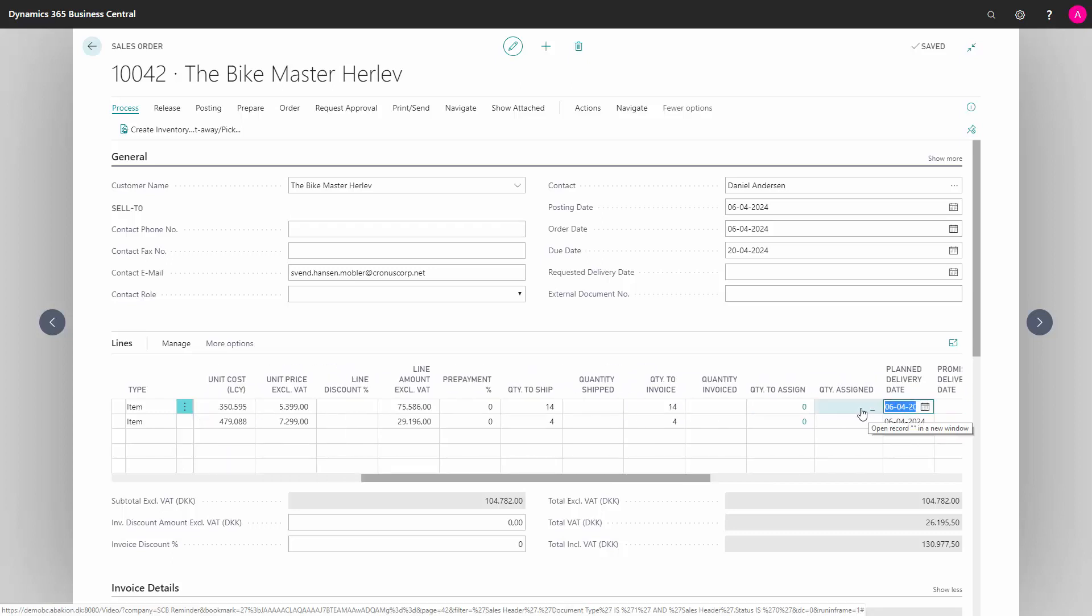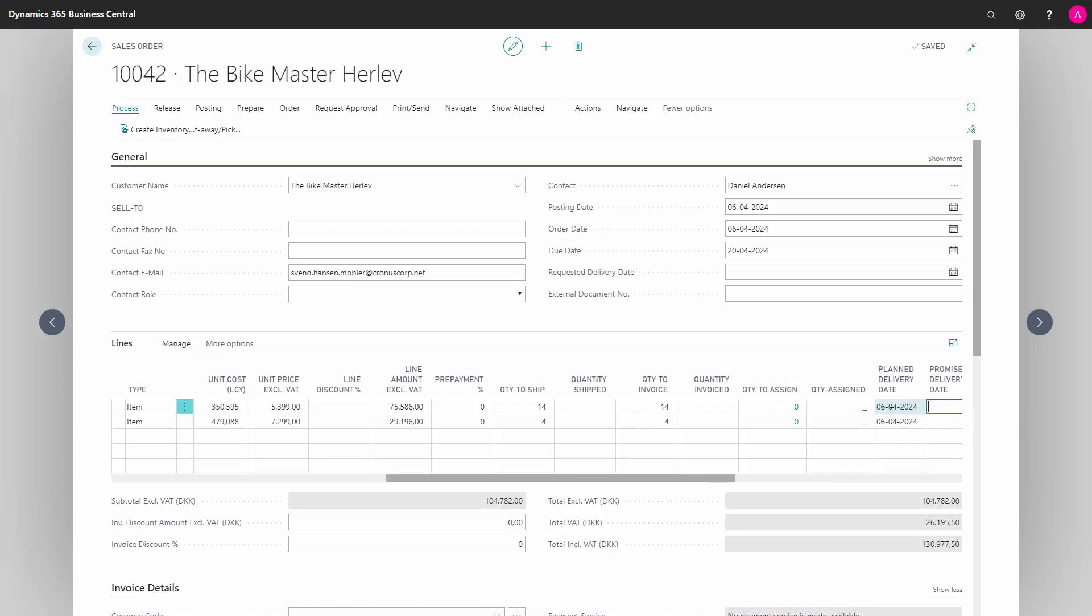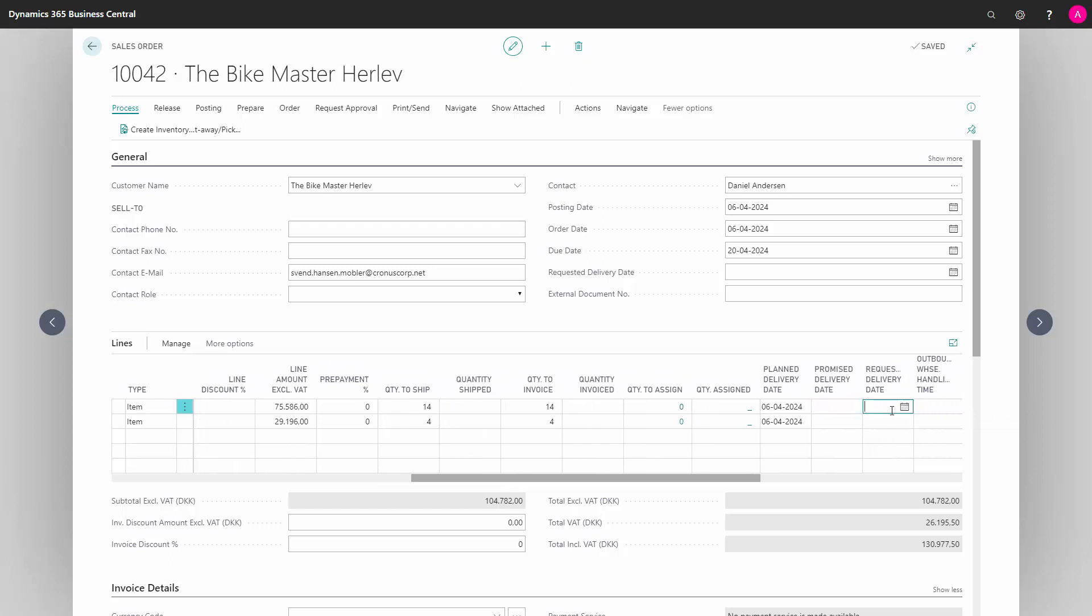In Planned Delivery Date, we state when we have planned to deliver the items. In Promised Delivery Date, we state if we have promised the customer to deliver this item on a specific date. In Requested Delivery Date, we state when the customer has requested for the item to be delivered.